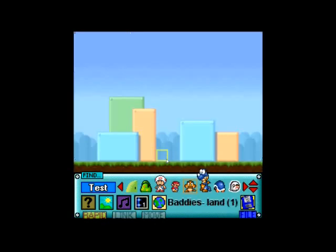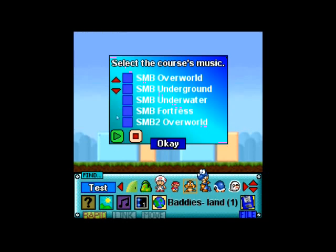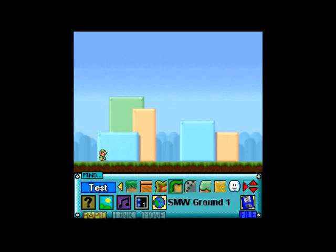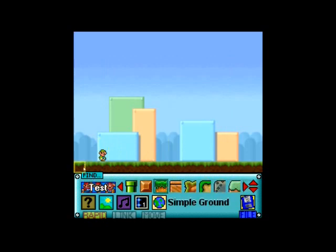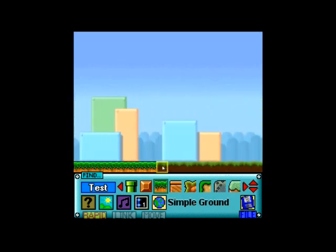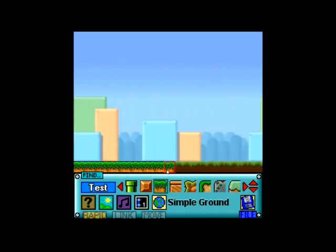Once you open Level Manager, click New, make a level, and then edit it. I chose a little music track, then I chose Luigi instead of Mario just because I can.